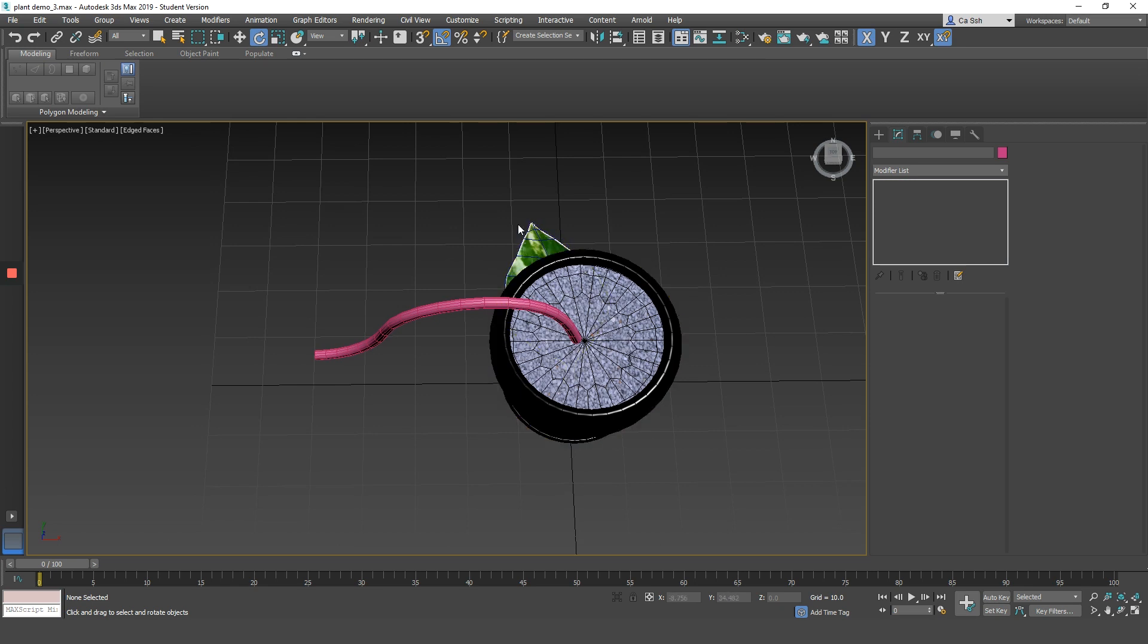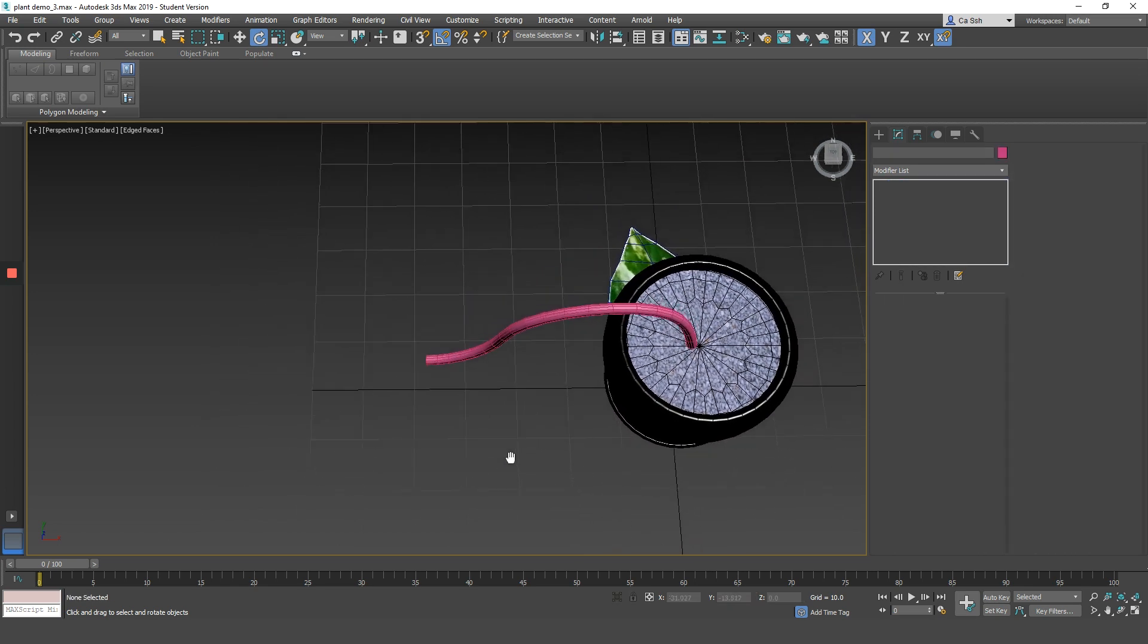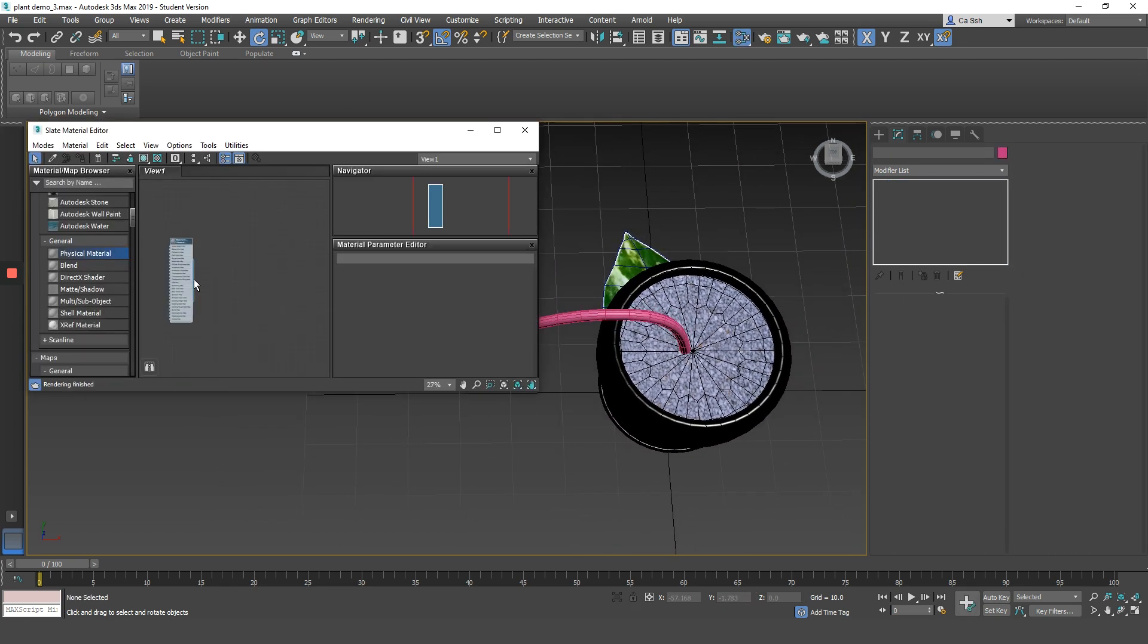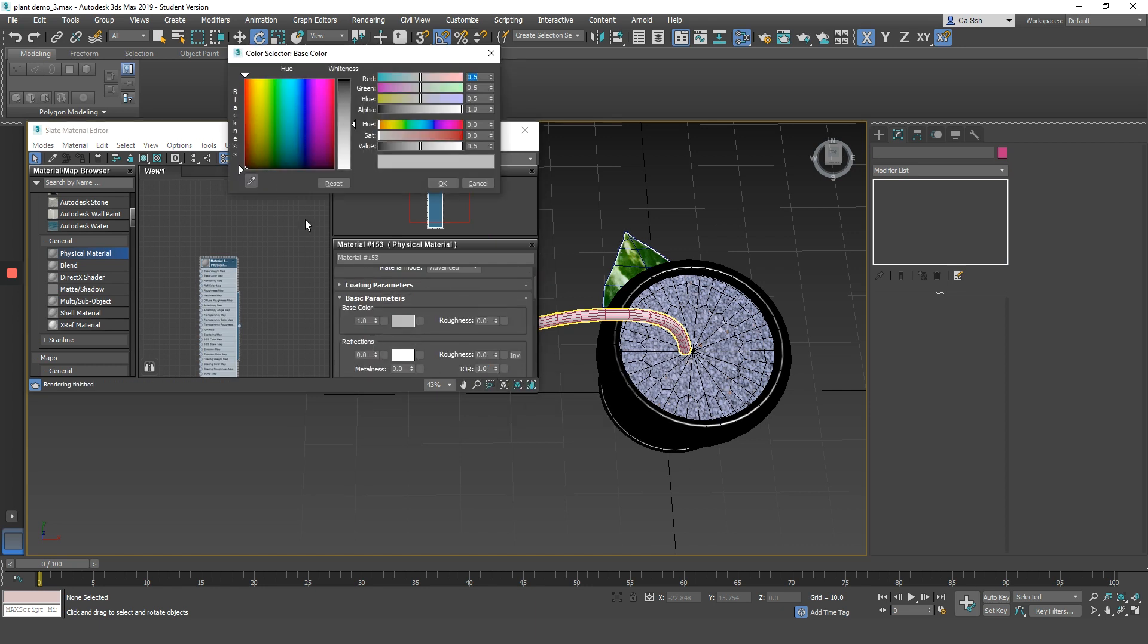Get out of isolation mode. And oh yeah, remember to apply a material onto the stem or the vine part of your plant.